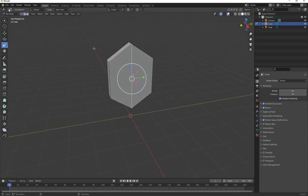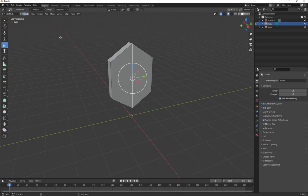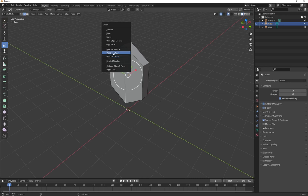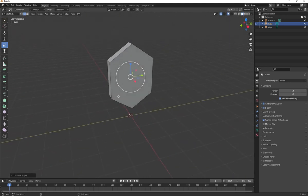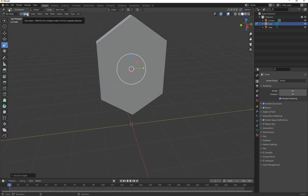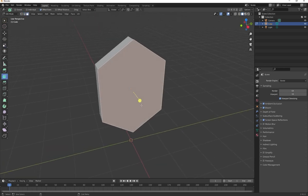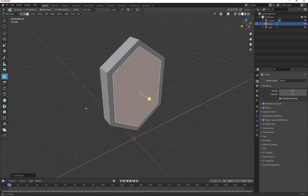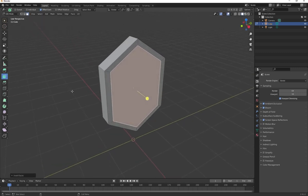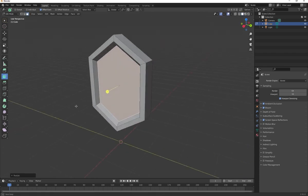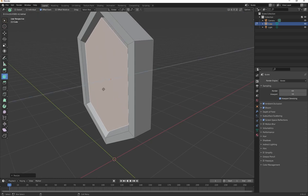Press Tab to go back into edit mode. On edge select, hold Shift and select the back edges, press Delete and dissolve these edges to make the surface nice and clean. Go to face select, select the front face, and go to Inset Faces. Inset it inwards, then press E to extrude and move it back. Press R to scale it, then press E again to extrude it out.